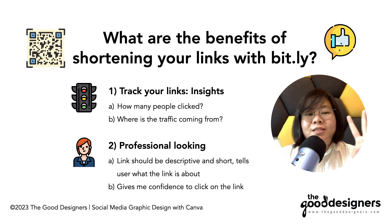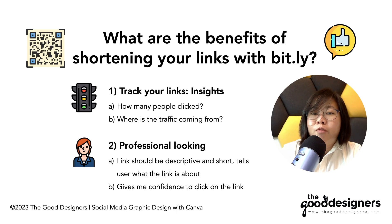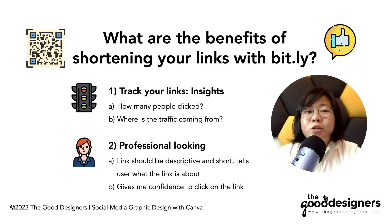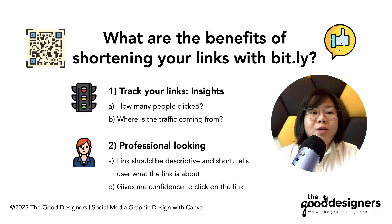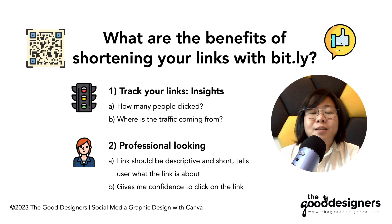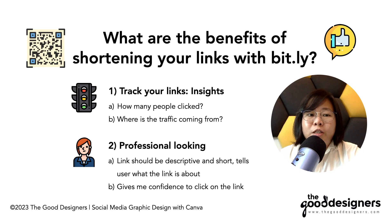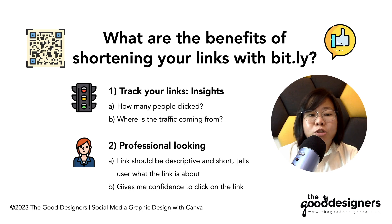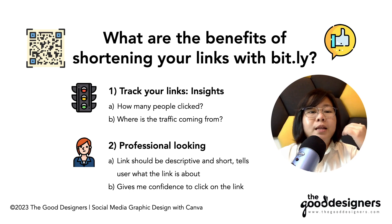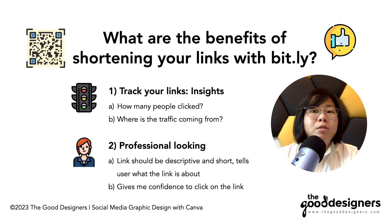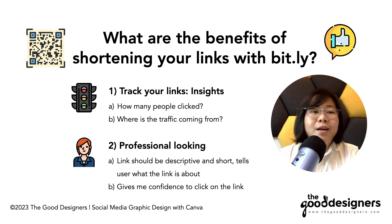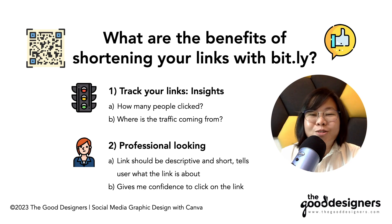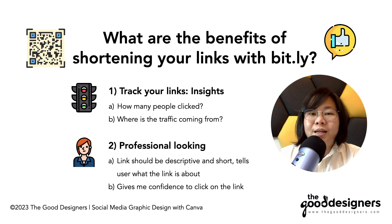Now, the third reason is actually it helps you to look professional. Imagine you're in a conference, you're in a presentation, and you show a link and people do not know what this link is about. And if that happens, it's going to make you look very unprofessional. So shorten your links, make it descriptive, make it short, help people to know what it is about, and it gives people the confidence to number one, click on the link, and hopefully to scan your QR code.